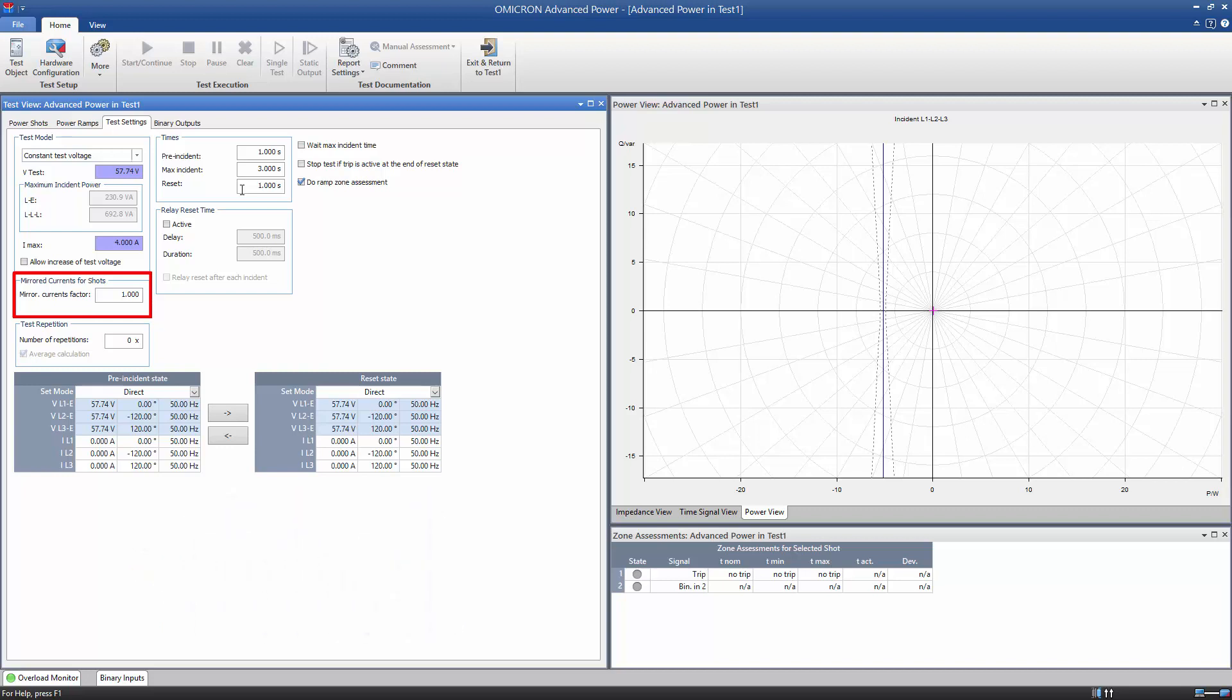Note that you can also define a factor for CTs with differing ratios at both protection ends. This setting allows for positive or negative values less than or greater than 1.